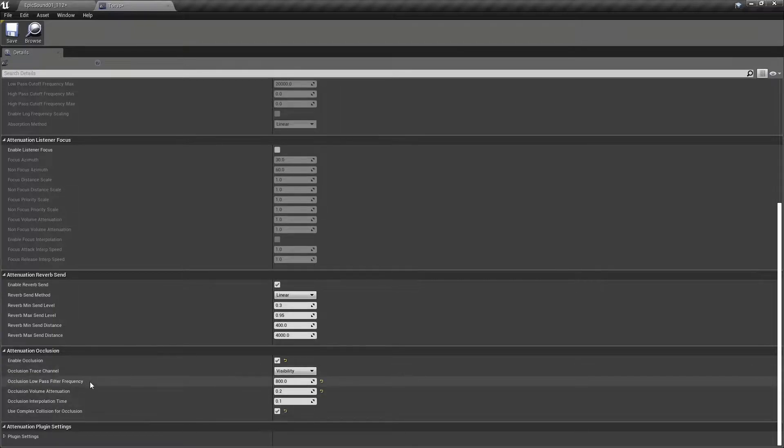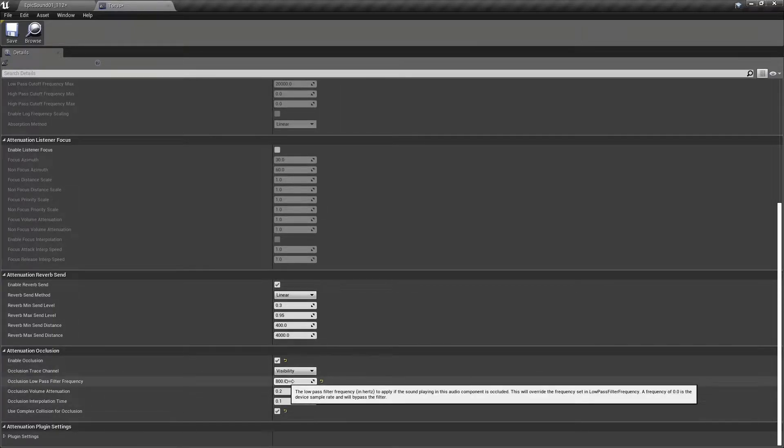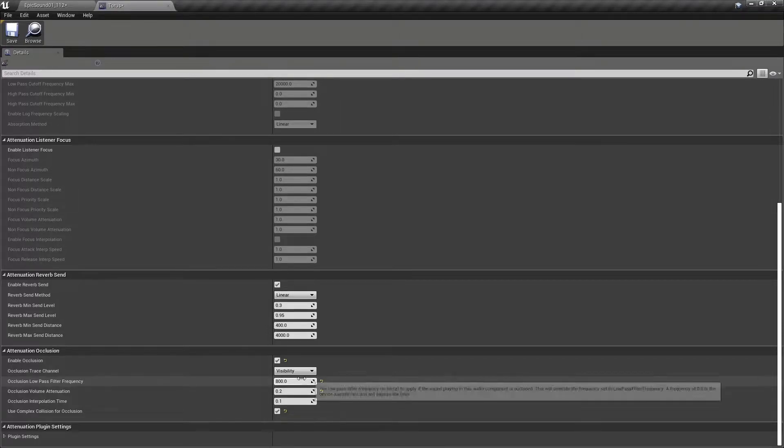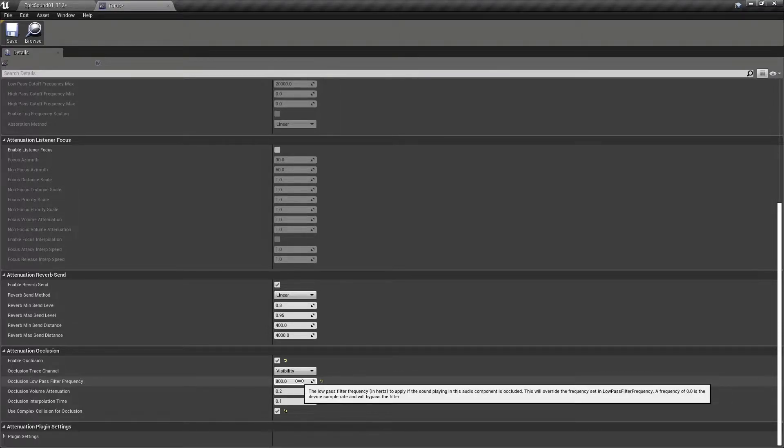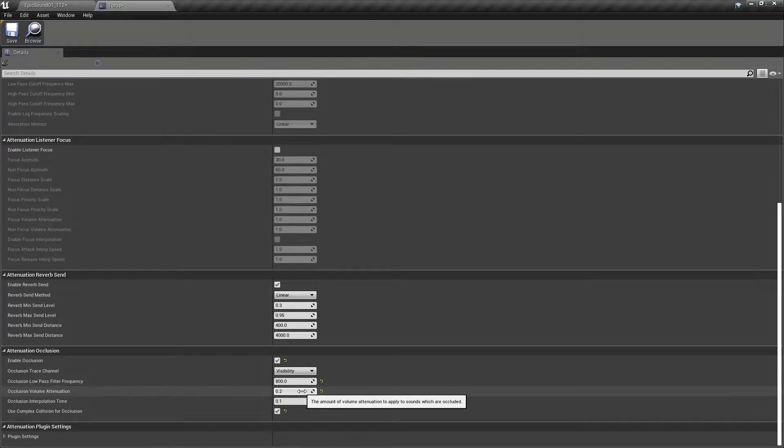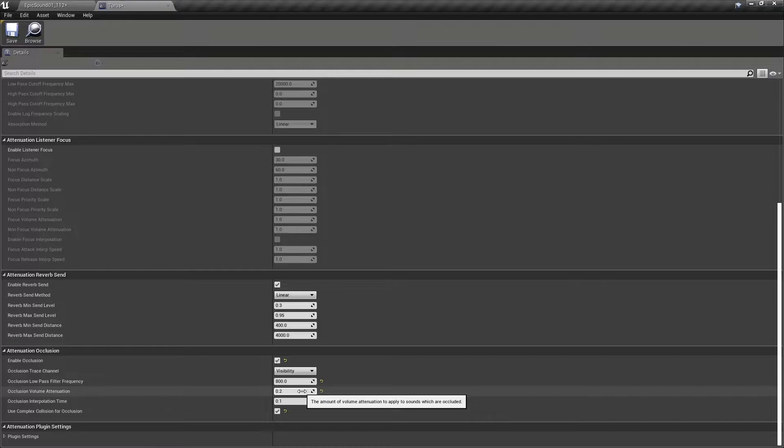So here we can see we have an option of applying a low pass filter. So in this case we've applied significant filter down to 800 hertz. We can also attenuate the volume. And because it's a binary condition, either occluded or not occluded, there's also an interpolation time so that the sounds are not suddenly switching between the two conditions.